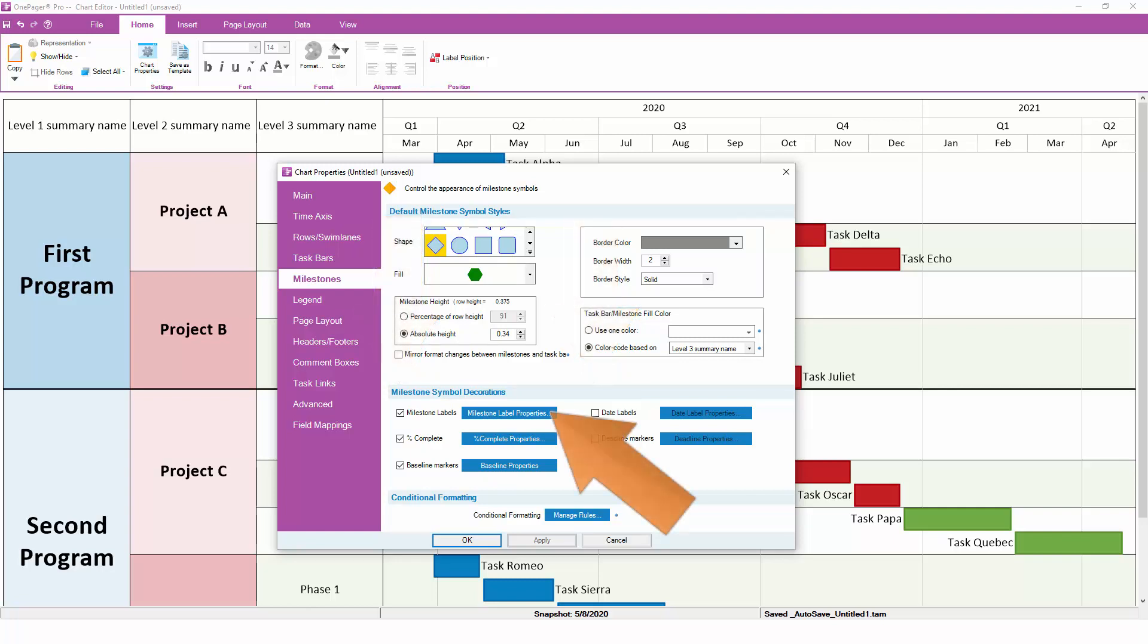Maybe you want to show percent complete, but not baselines or critical path. This is also where you define how your tasks and milestones should be labeled. What font do you want to use? Should the task names go to the left or right of a bar, or centered on top? All of that is configured here.